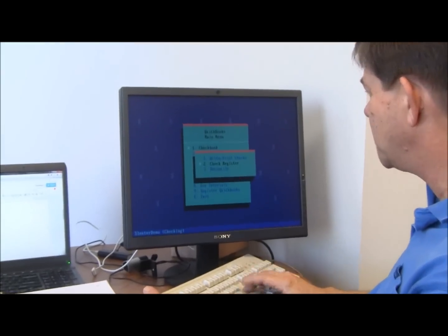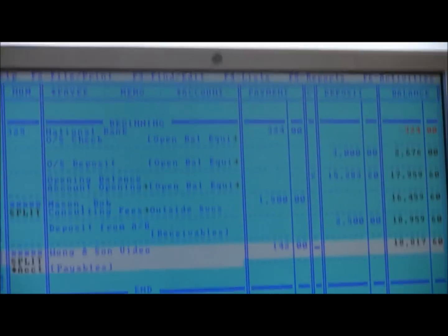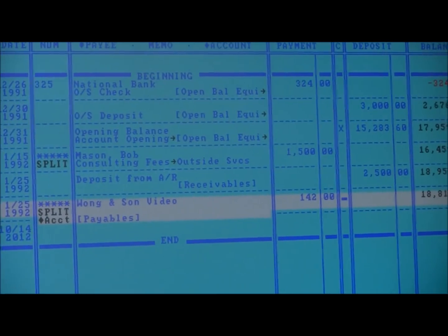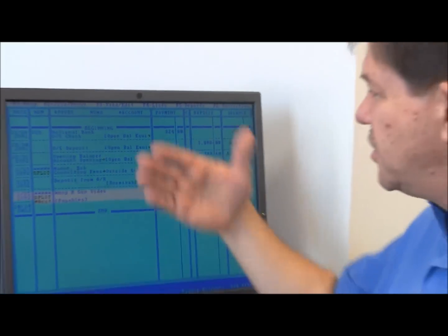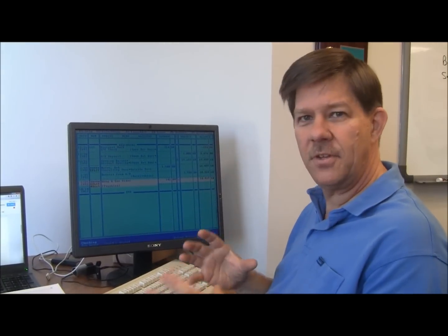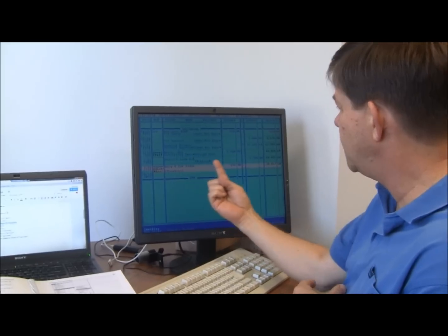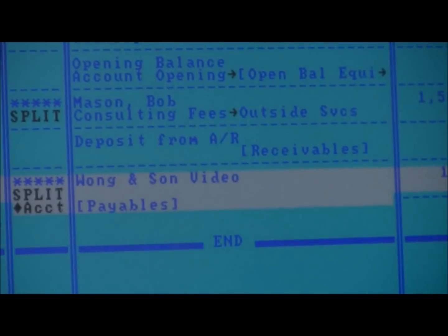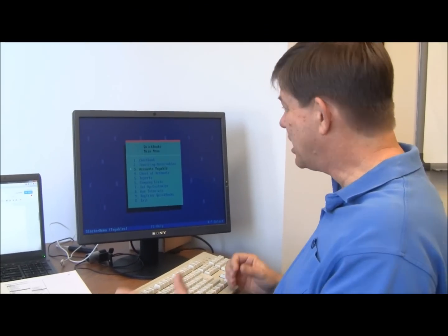Go into the check register now. So you can see there's the check register. So again, like today, there's two views on every transaction. There's the register view and there's the form view. And here's that check that I just wrote.